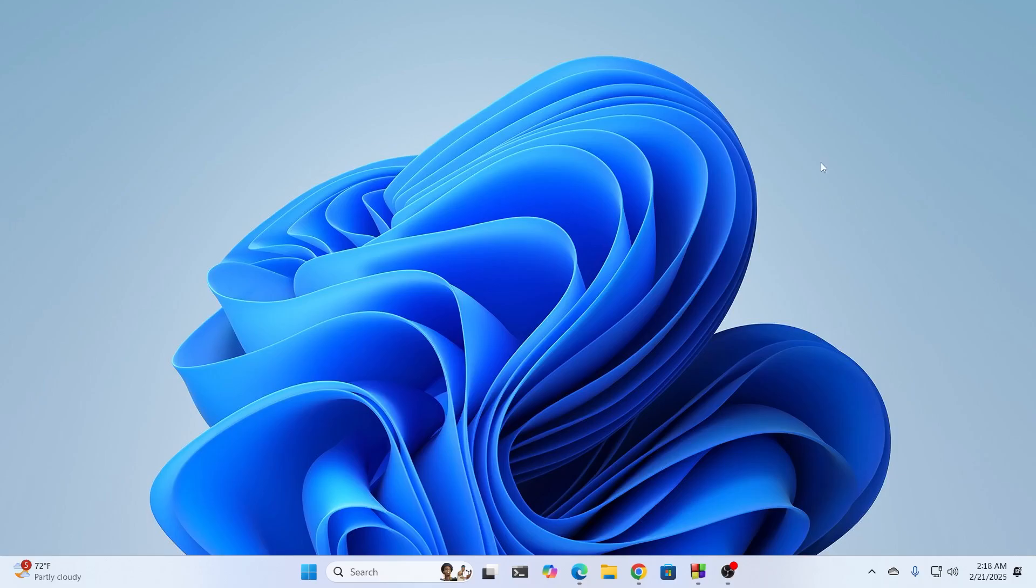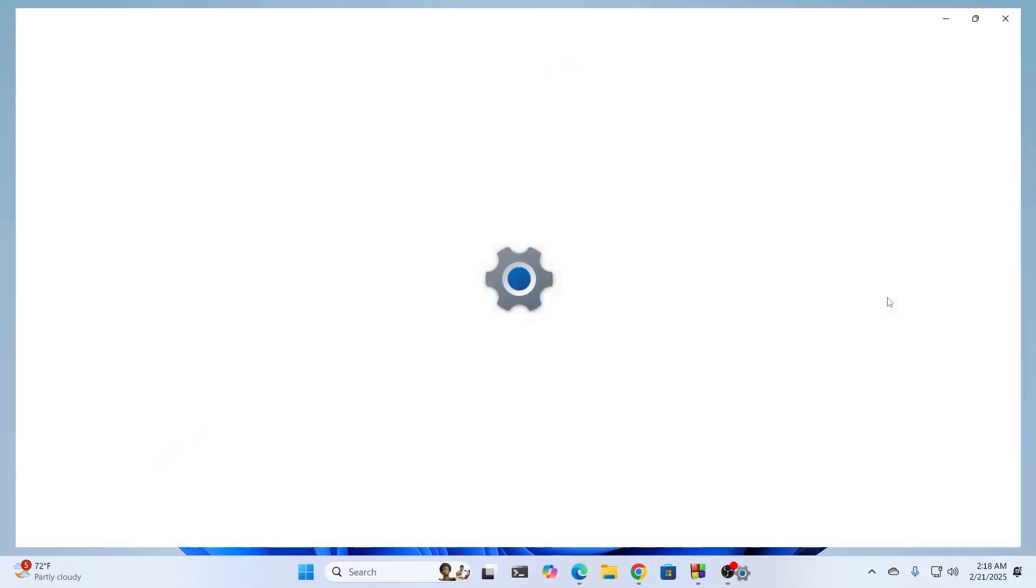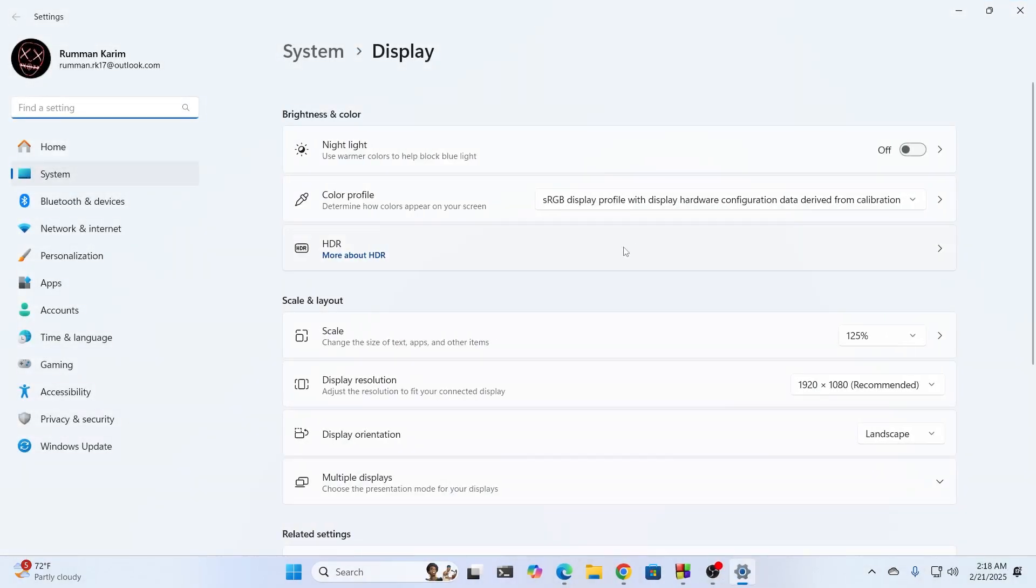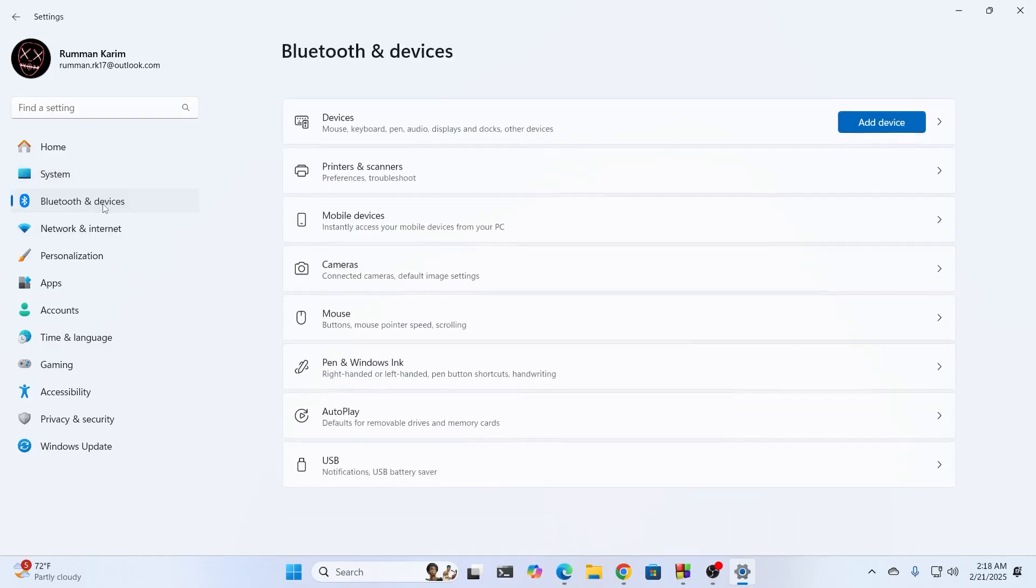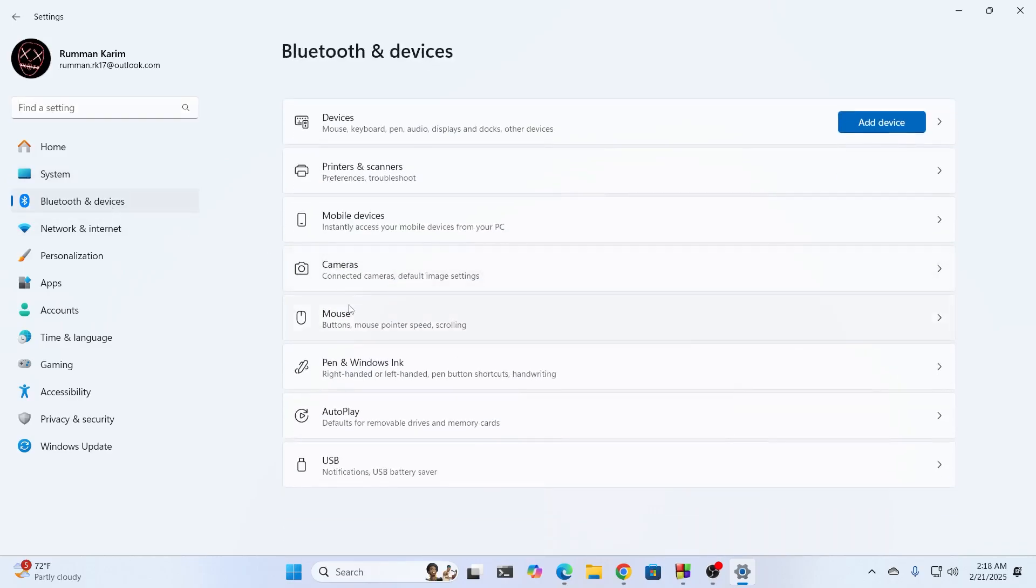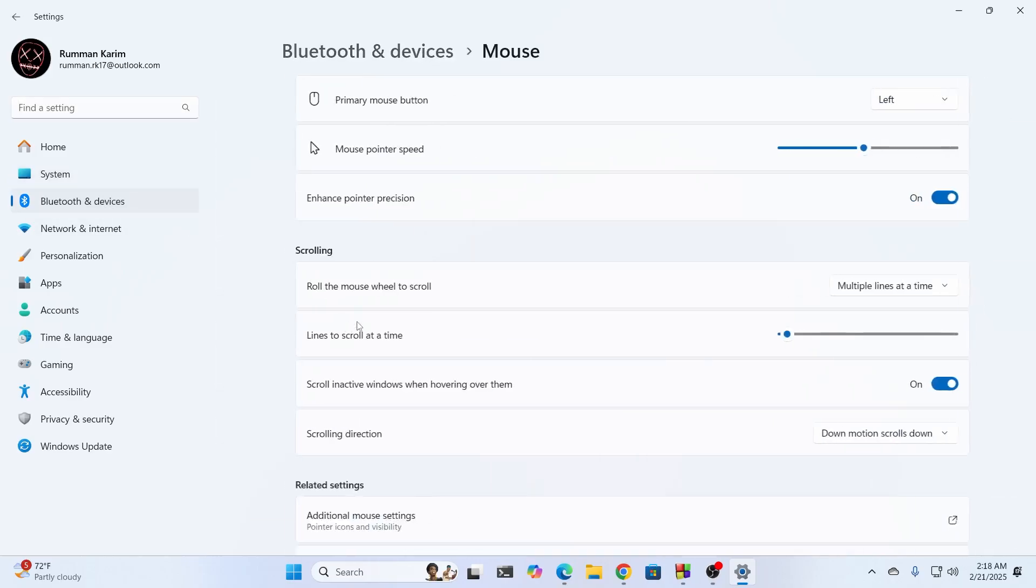First, right-click on your desktop and click on Display Settings. Then, from here, go to Bluetooth and Devices, then select Mouse.